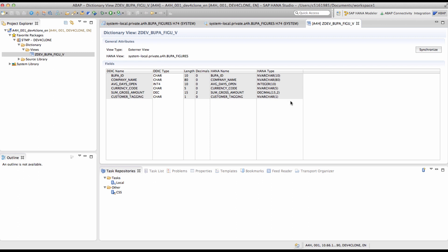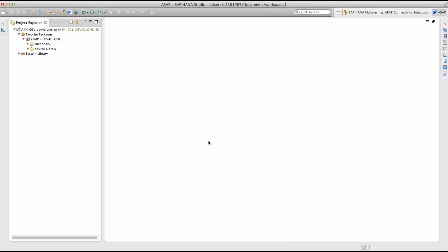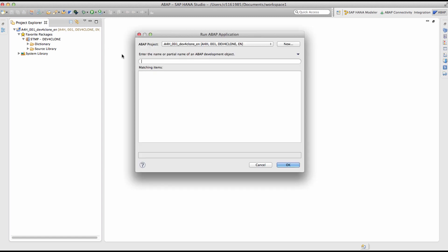We will now look at how the dictionary view can be exposed as an OData service using SADL Gateway integration. First, the gateway service builder has to be launched using the transaction SEGW.